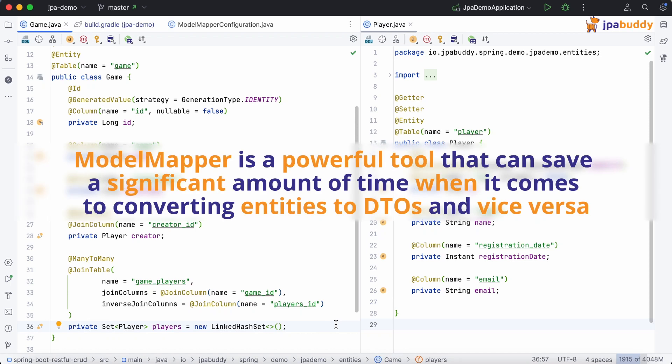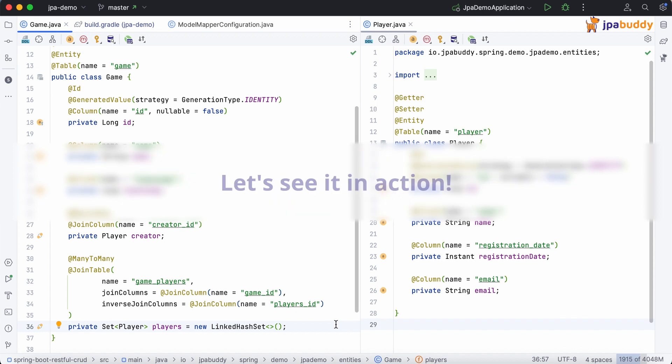Model Mapper is a powerful tool that can save a significant amount of time when it comes to converting entities to DTOs and vice versa. Let's see it in action.